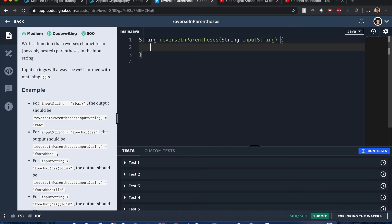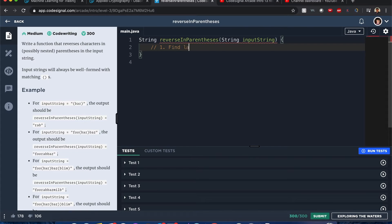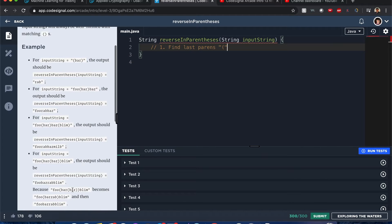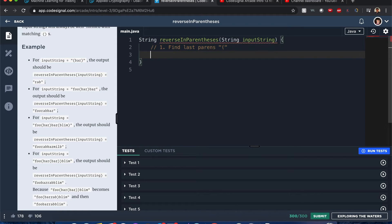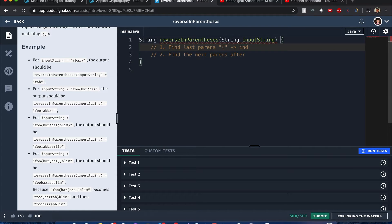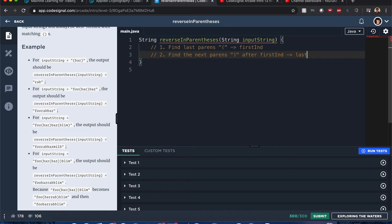Let's begin. My first thought is we want to find the last opening parenthesis, because we want to start with the innermost nested ones first — that'll be the least complicated part to reverse. After that we find the next closing parenthesis after that position. We'll call those indices 'first end' and 'last end'.